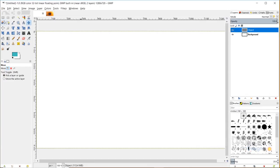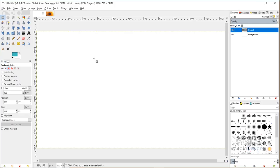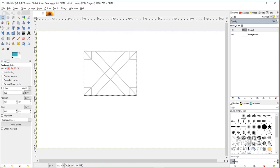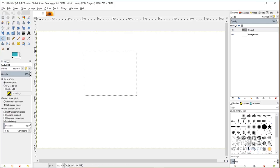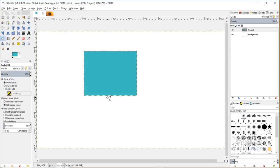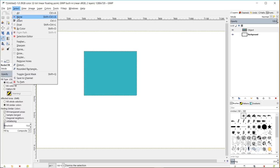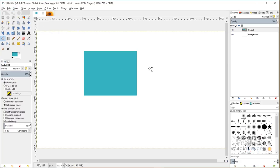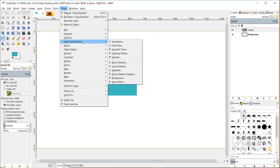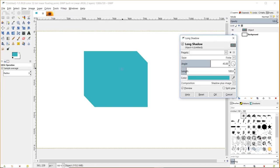Now I'll grab my rectangle select tool and draw a rectangle. I'll grab my bucket fill tool and fill this in with the foreground color I have selected. I'll click inside here and go to select none. Now with this object layer selected I'll go to filters, light and shadow, long shadow.